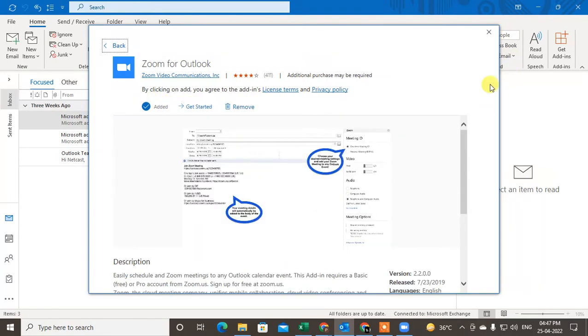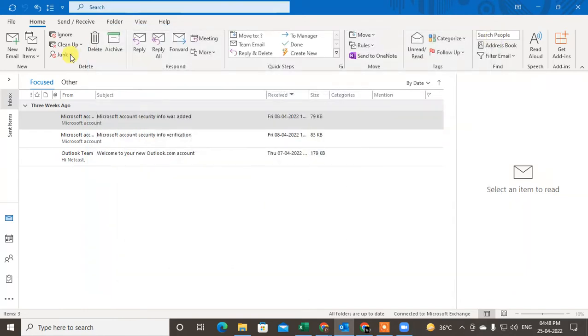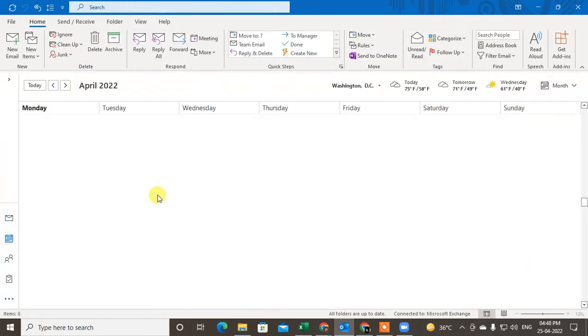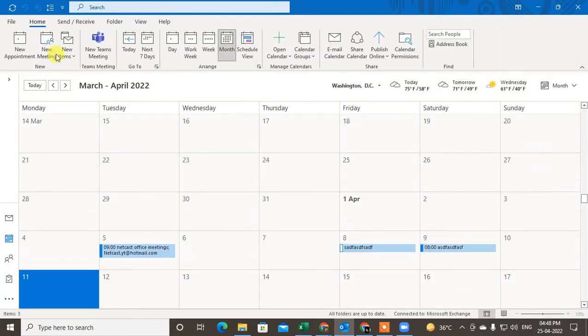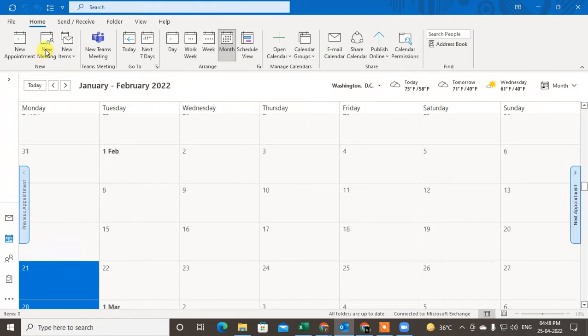Now just come to the calendar here and create a new meeting.